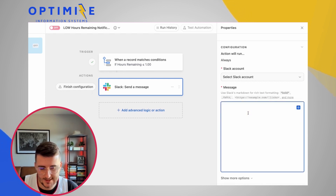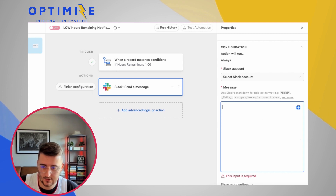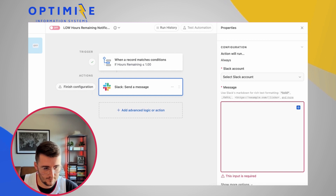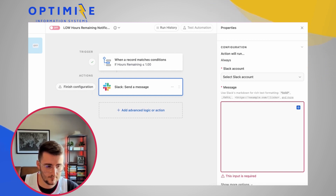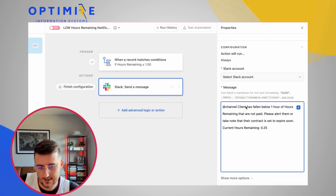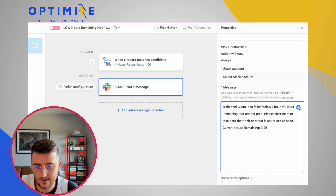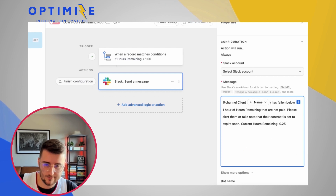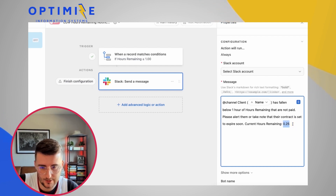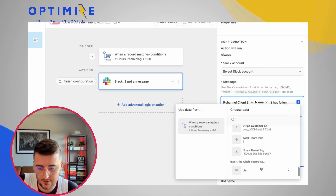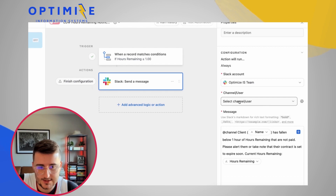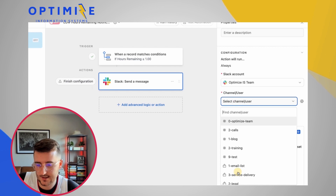For the action I'll send a Slack message. I already have a message template from my old CRM, so I paste that in. The message reads: 'Client [Name] has fallen below one hour remaining that are not paid — please alert them' and then includes the hourly balance, which pulls in the hours remaining field. I select my Slack account and send it to the service delivery channel.